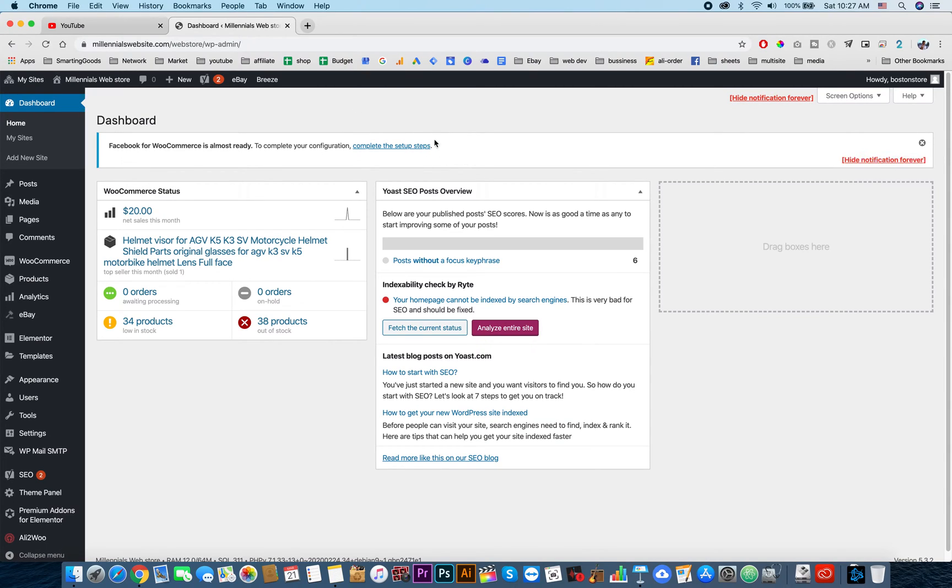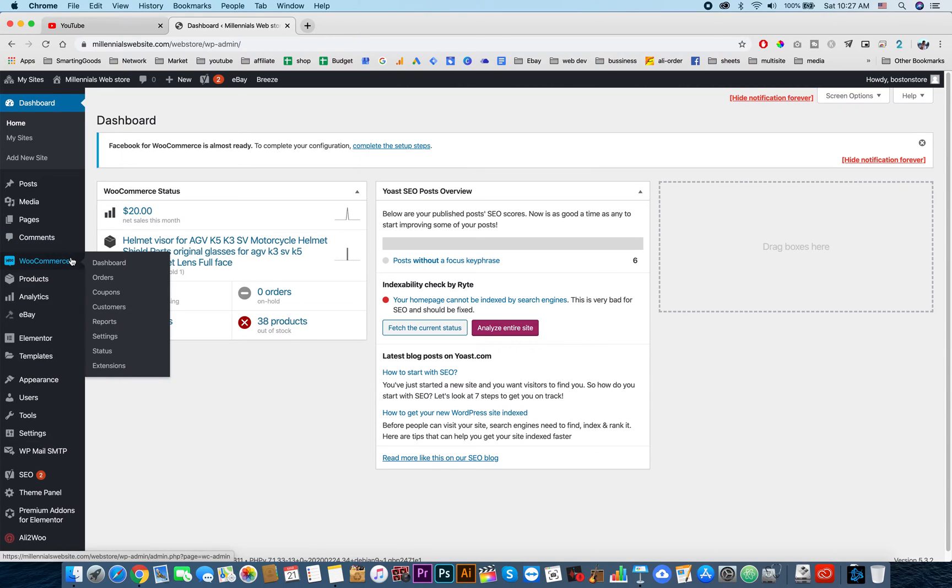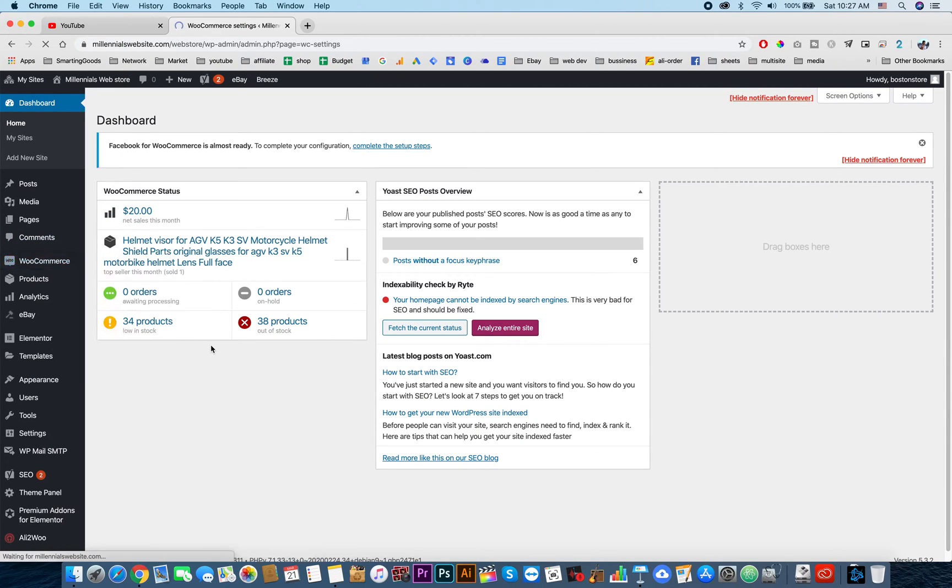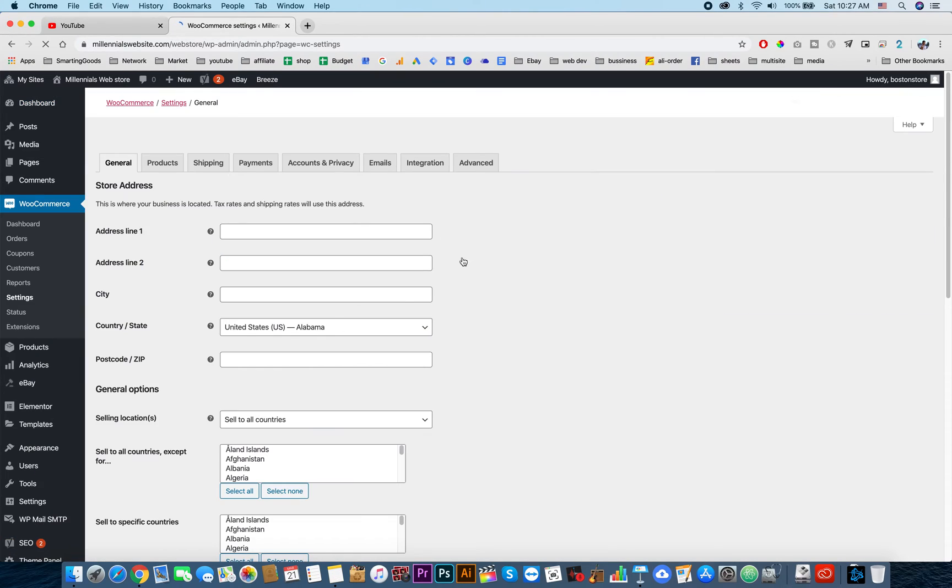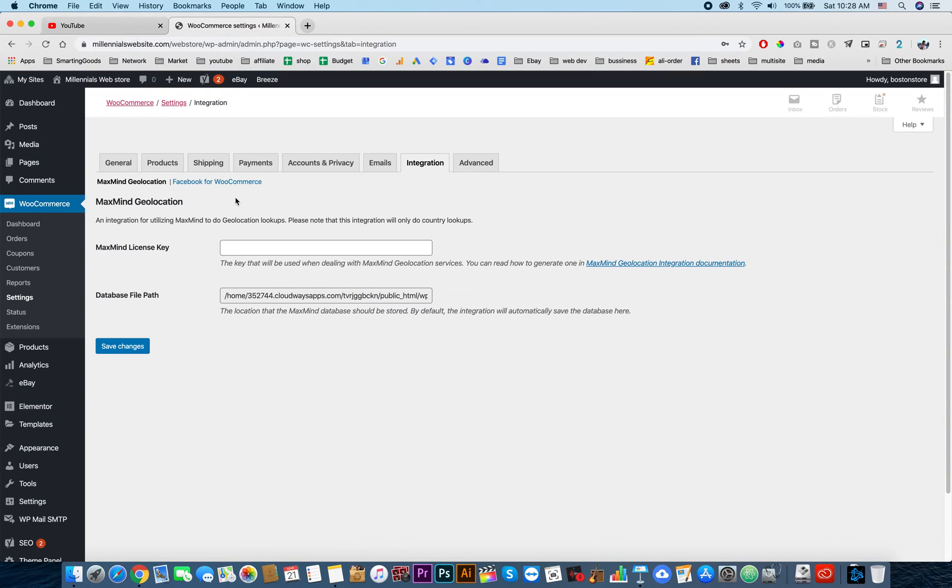...it will pop up the message for you right here to complete the setup steps. You can also go to WooCommerce settings and then go to integration.